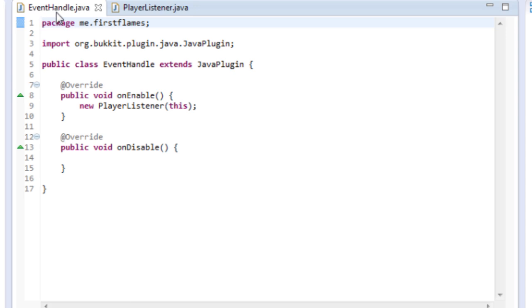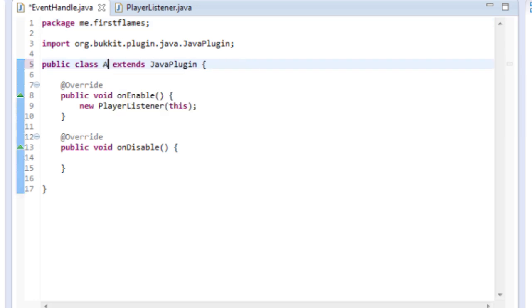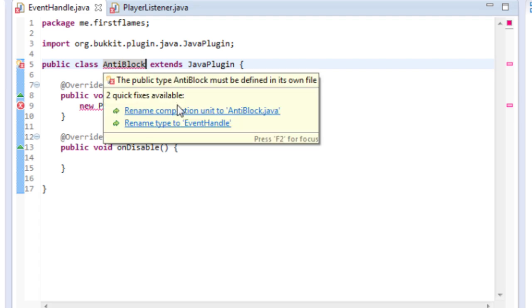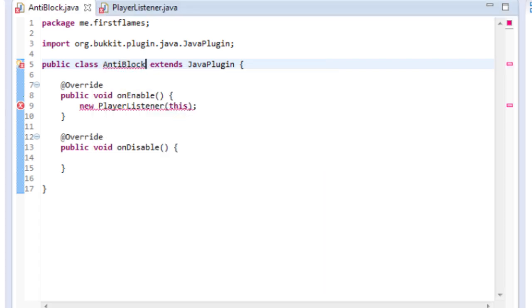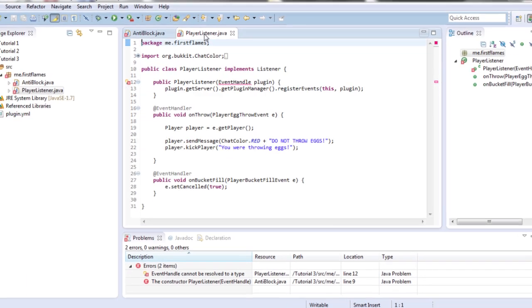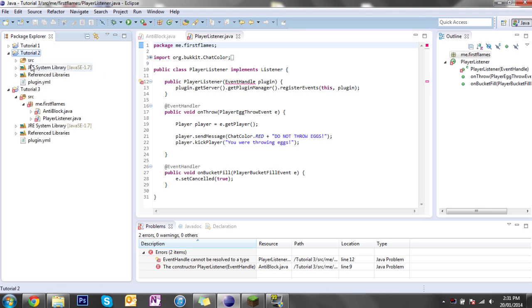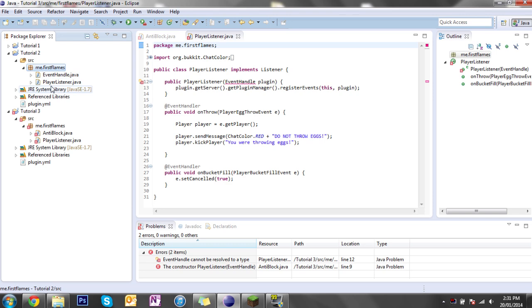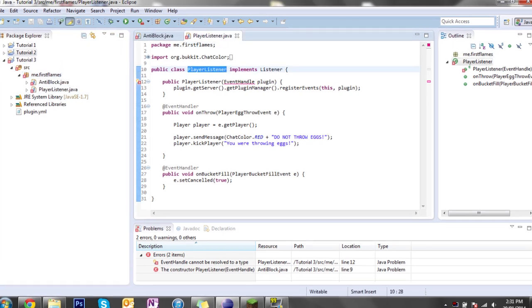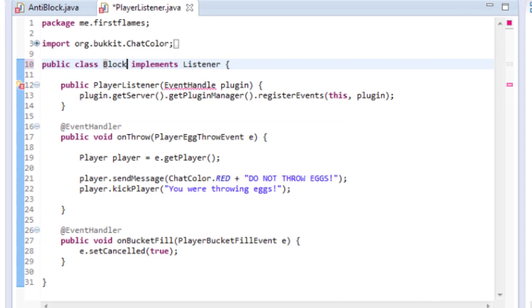So this is our main class so we'll rename this AntiBlock. We'll rename the compilation unit to AntiBlock and we'll also rename this because you shouldn't have the same name as I do in this tutorial folder. So we'll change it to something relevant so we'll call it NoBlockListener.